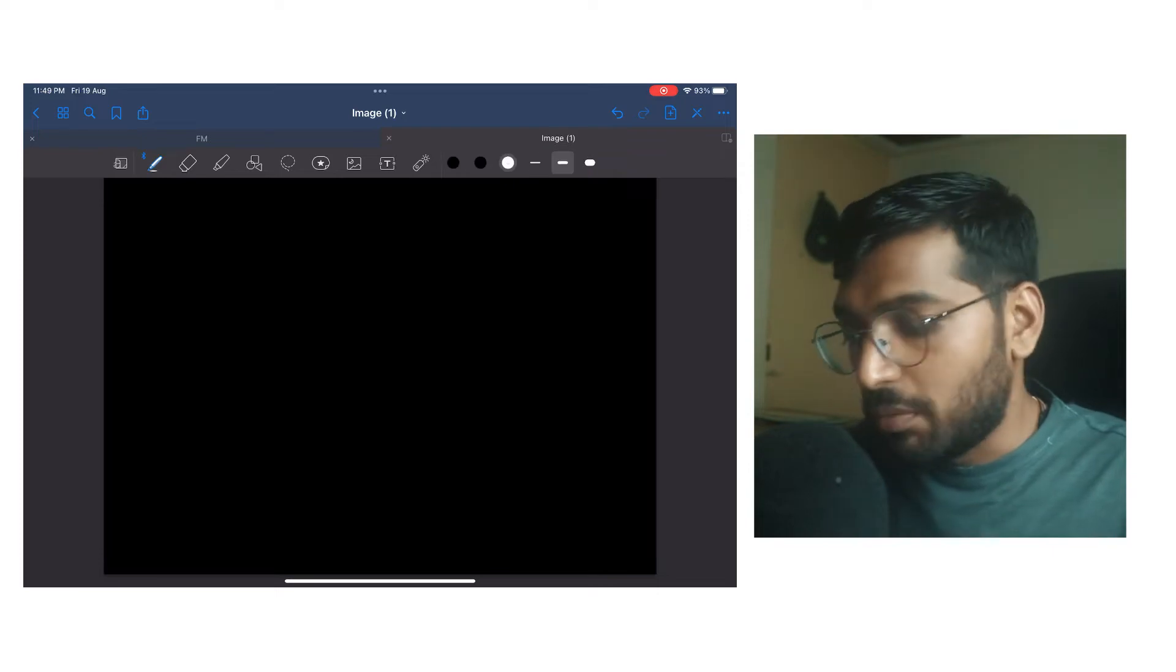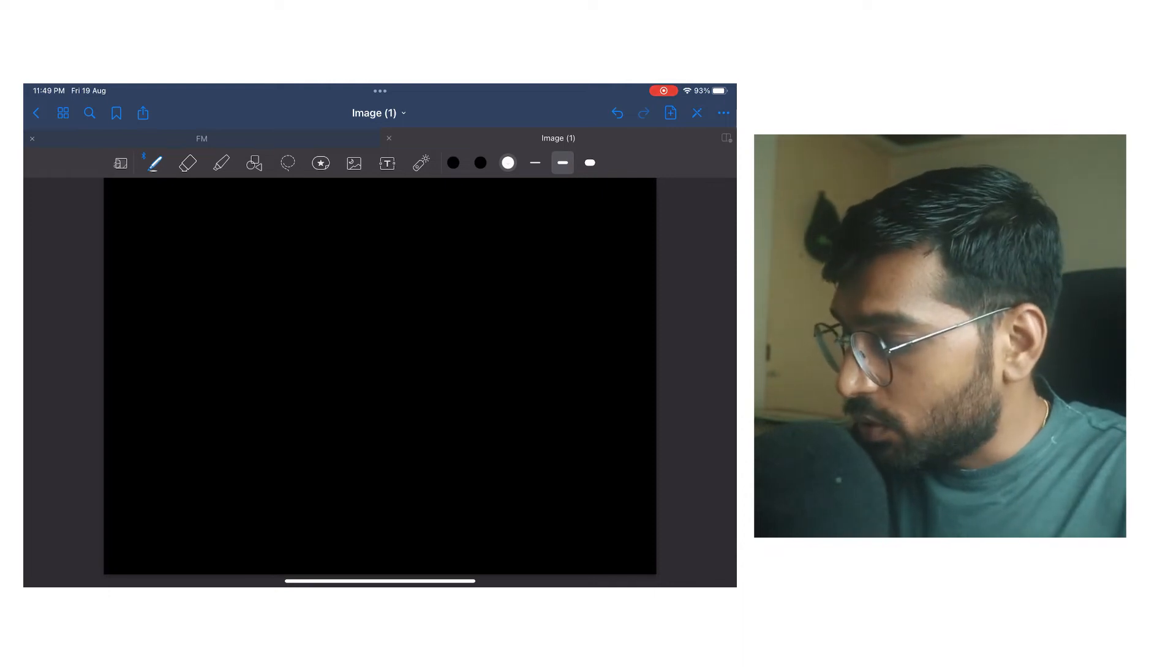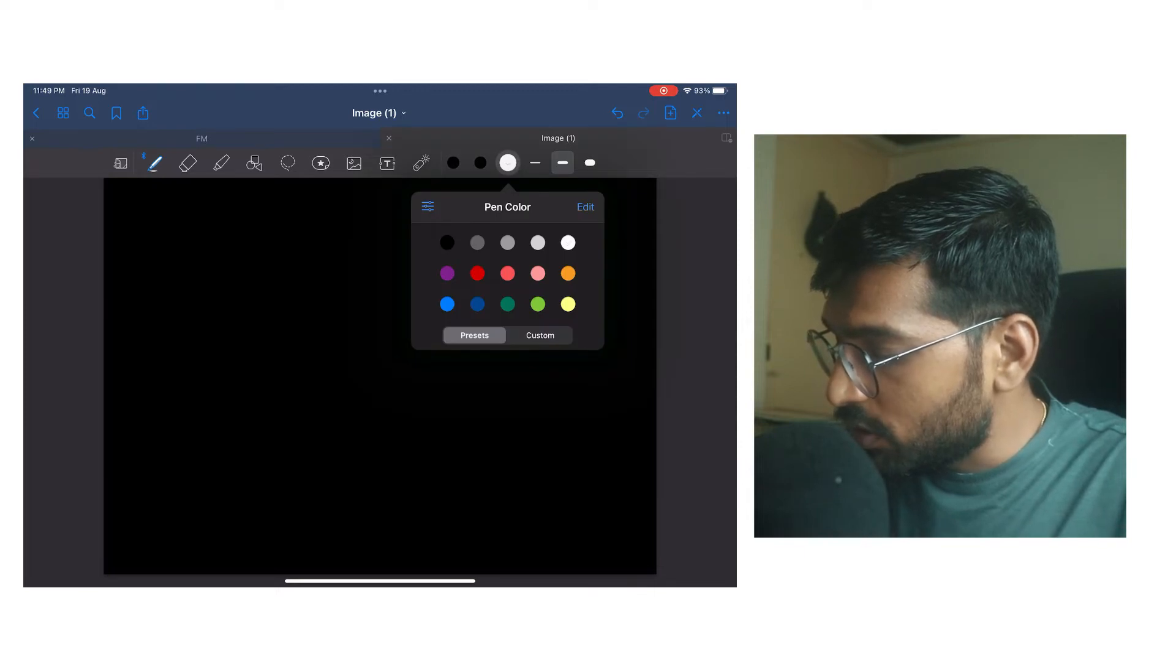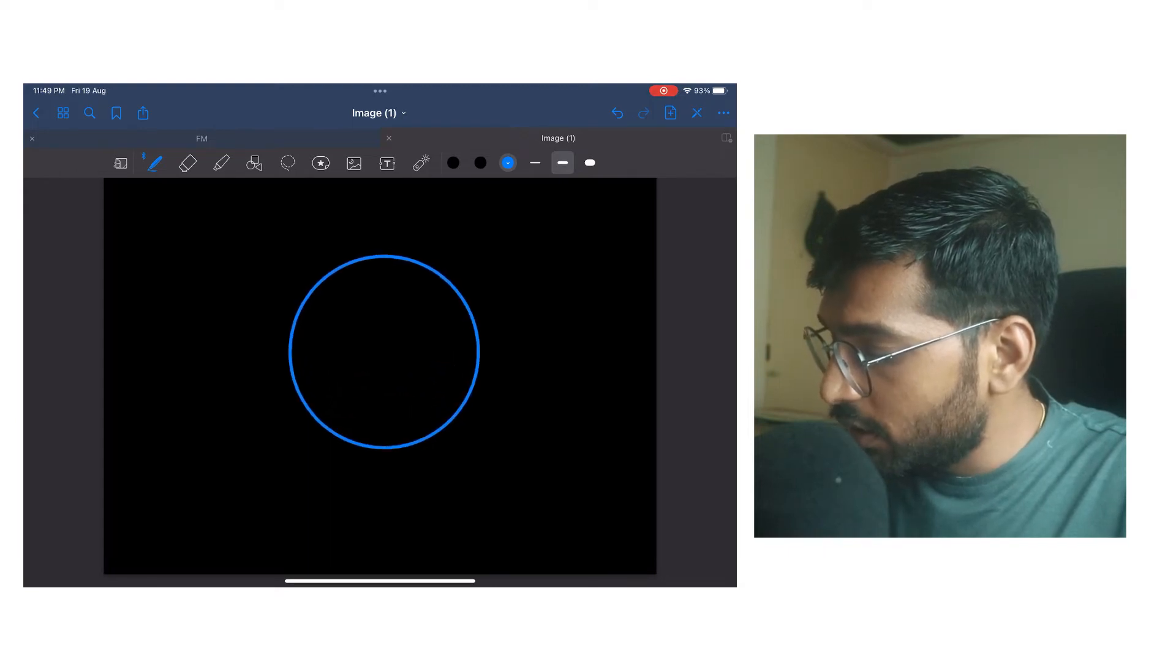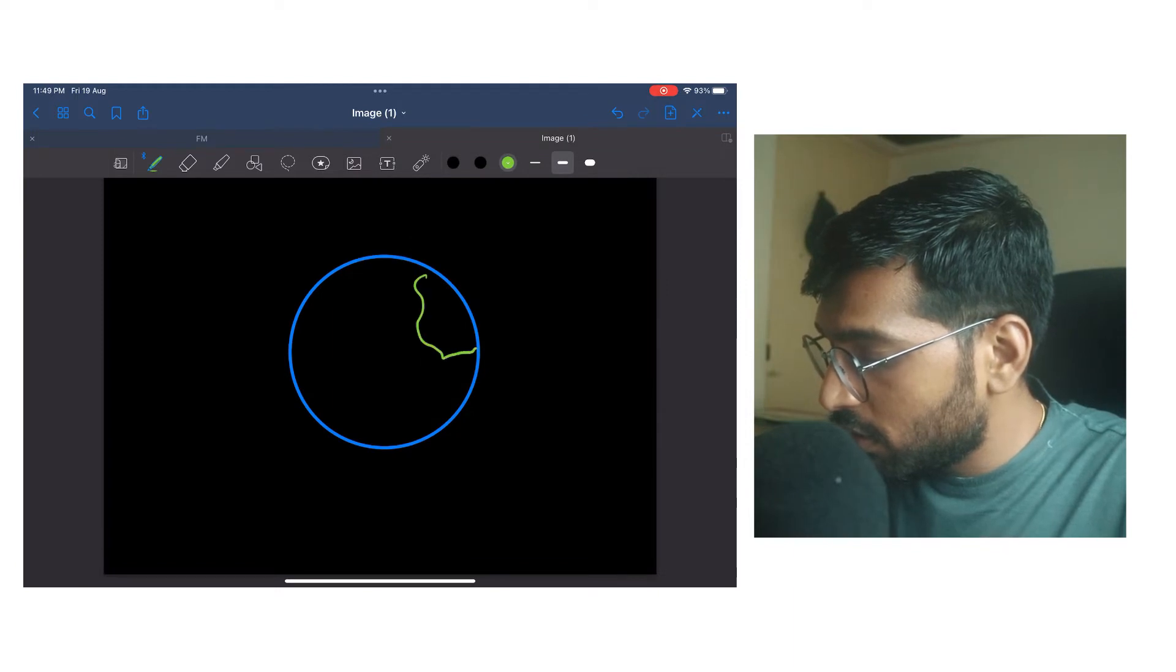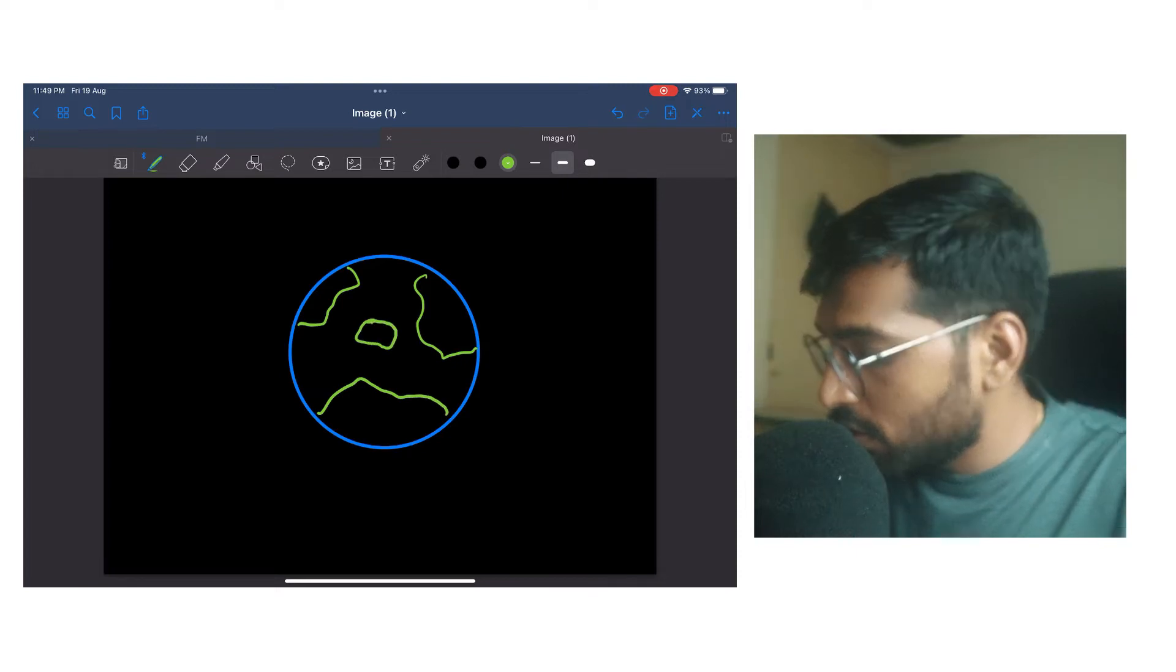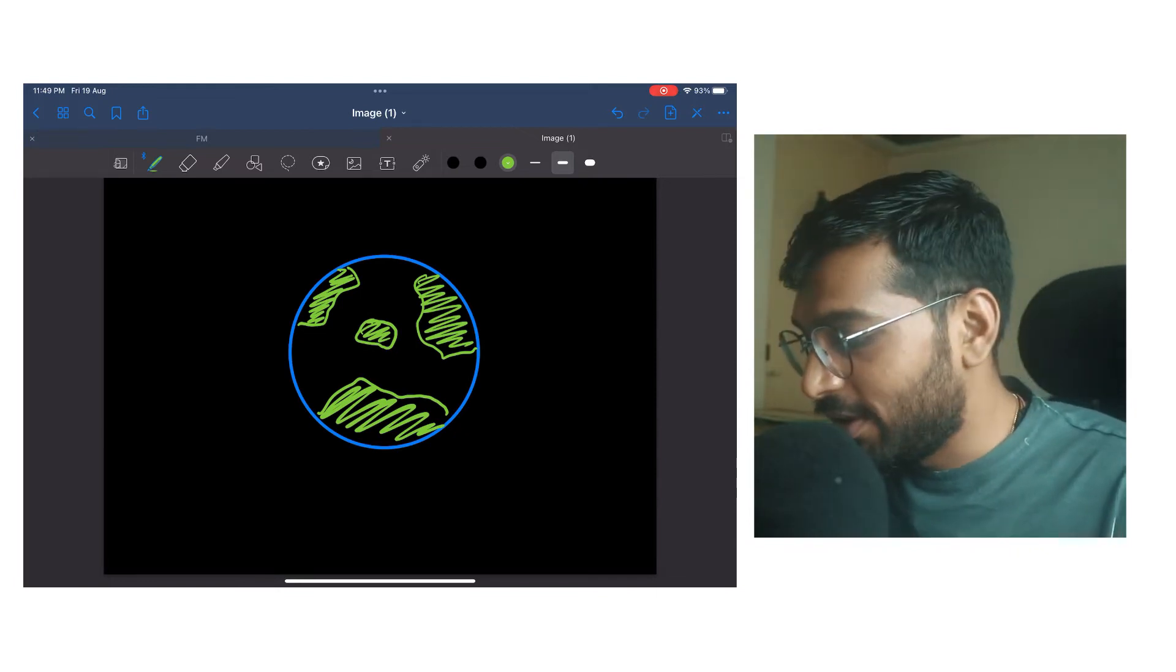And over here, what you can do, you can just do anything like the earth that I draw. So what you can do, you can change the color over here. I will make it blue and I will draw a circle. And yeah, I will select this. I will change the color to green and I will maybe draw like this. Now I will color this. That's my visualization of an earth.